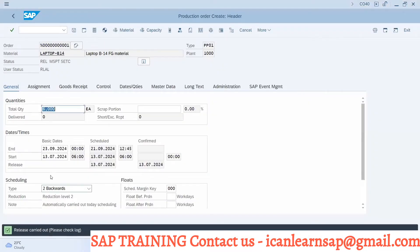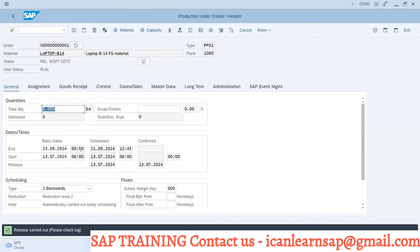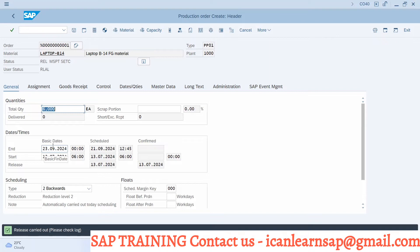So with the backward calculation, we say order should be start on the 13th of July today, and it should be end on 23rd of October. Whatever the 6000 quantity can be manufactured by month of October or whatever it may be. So this way the calculation is done.